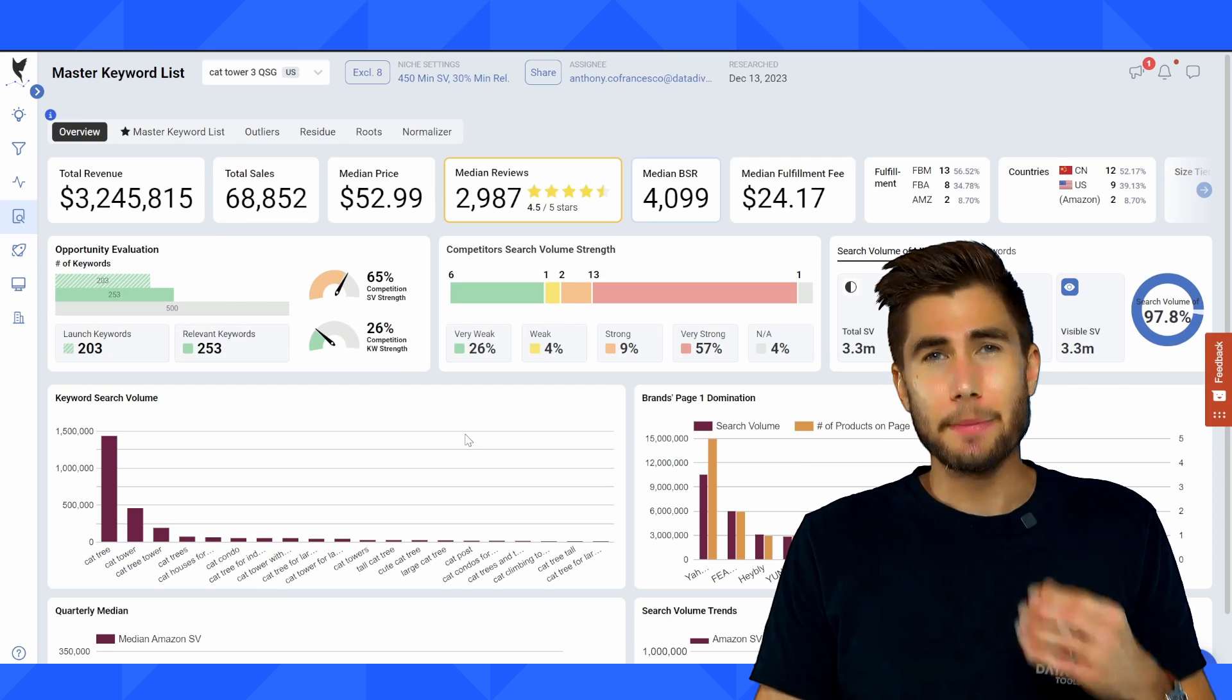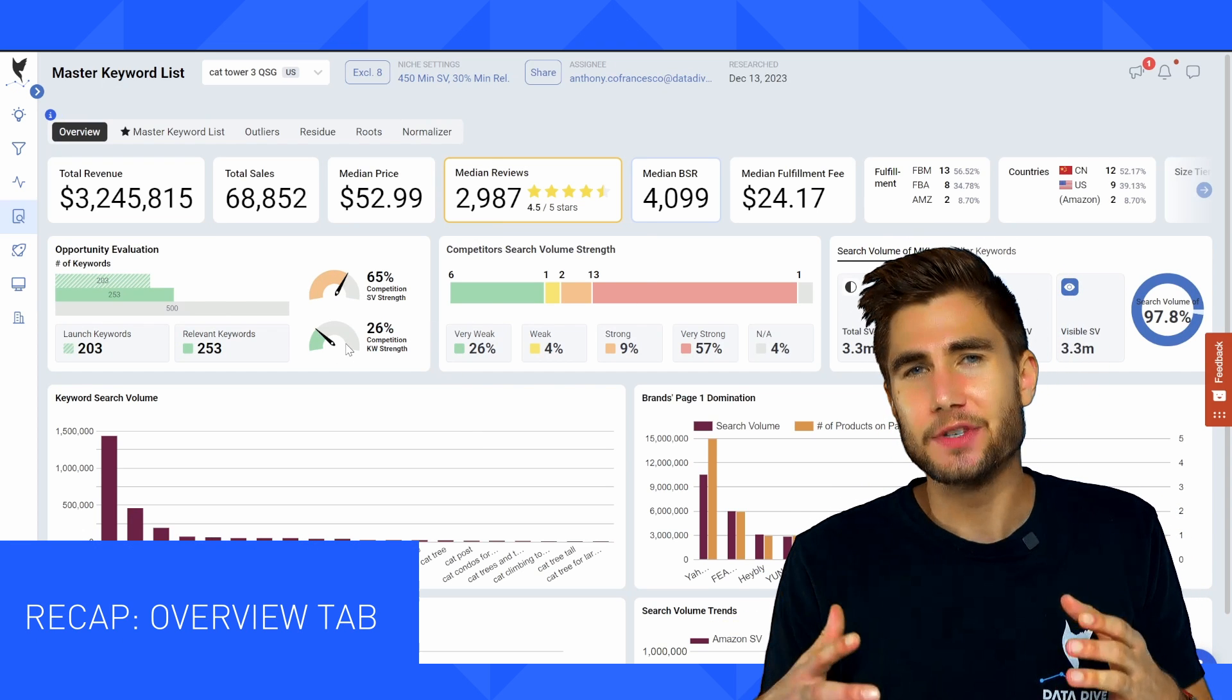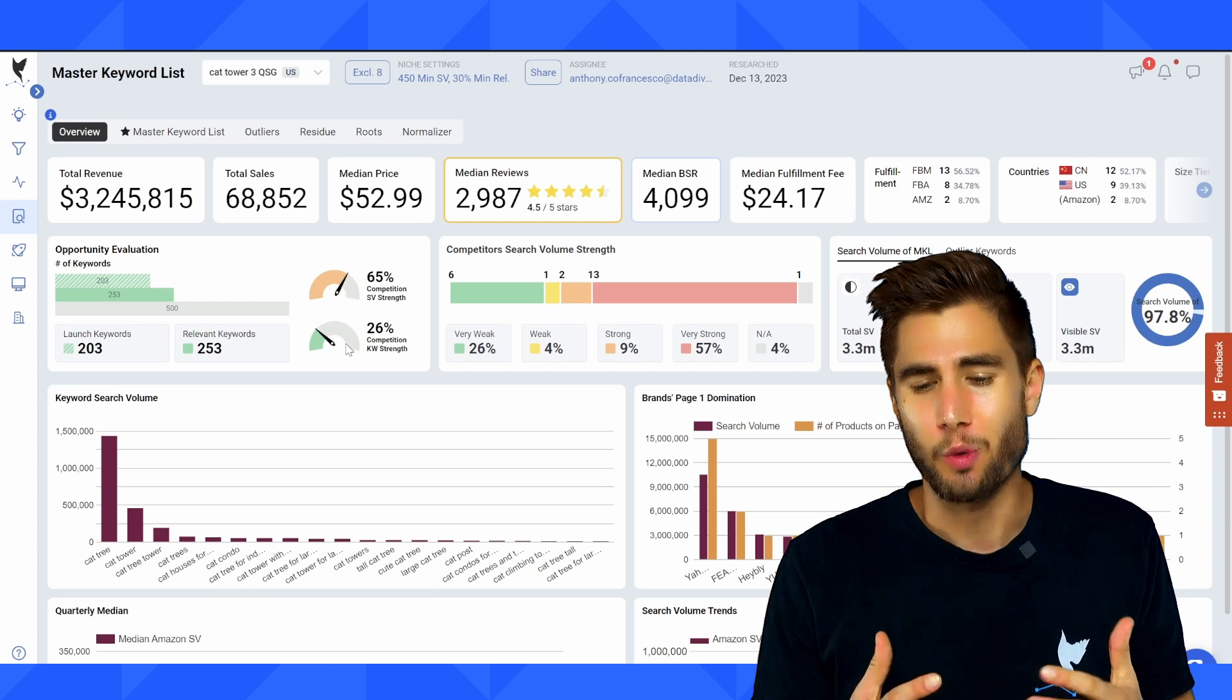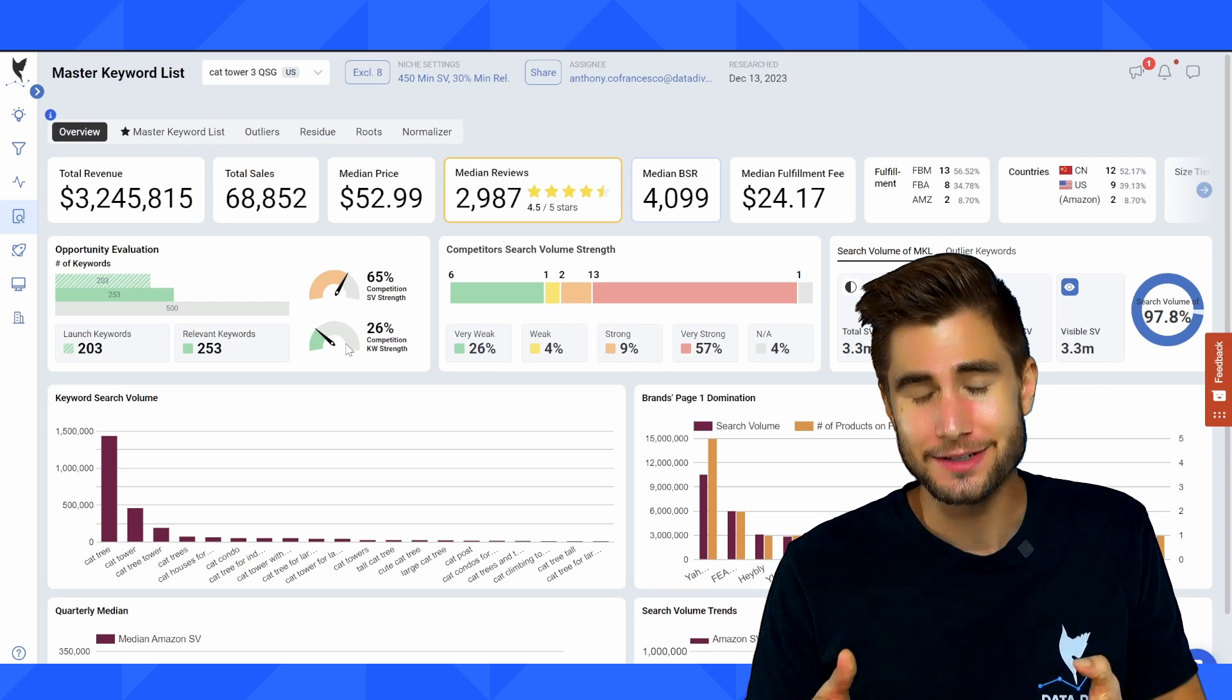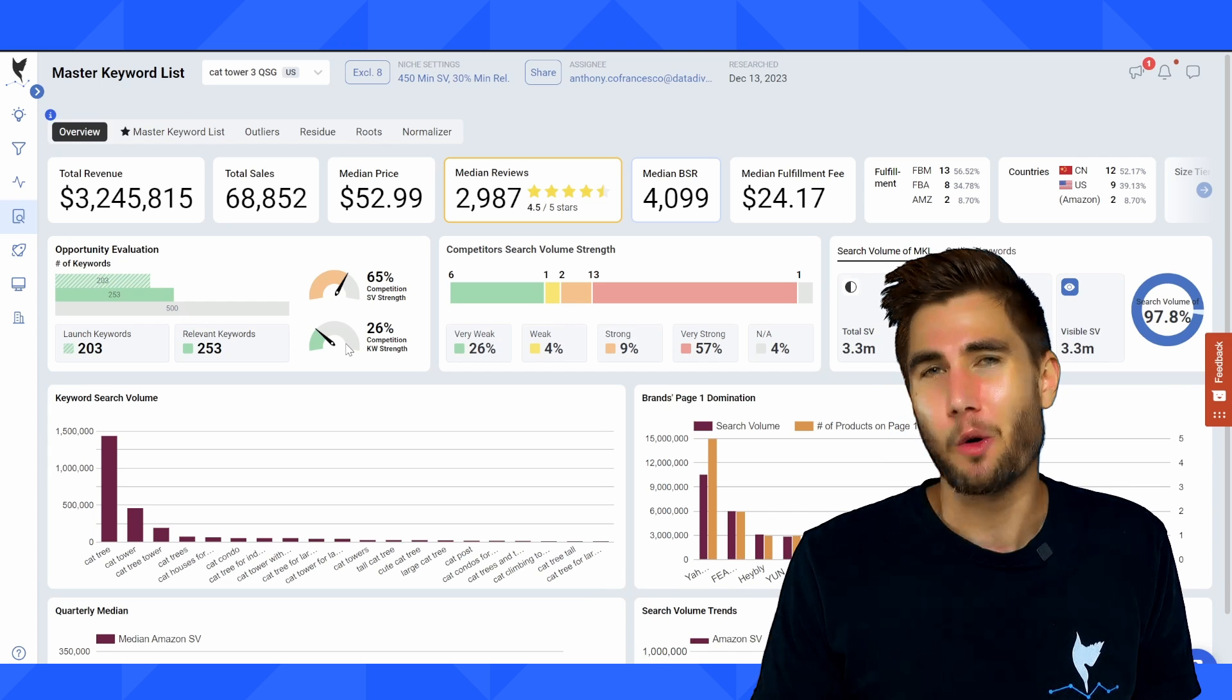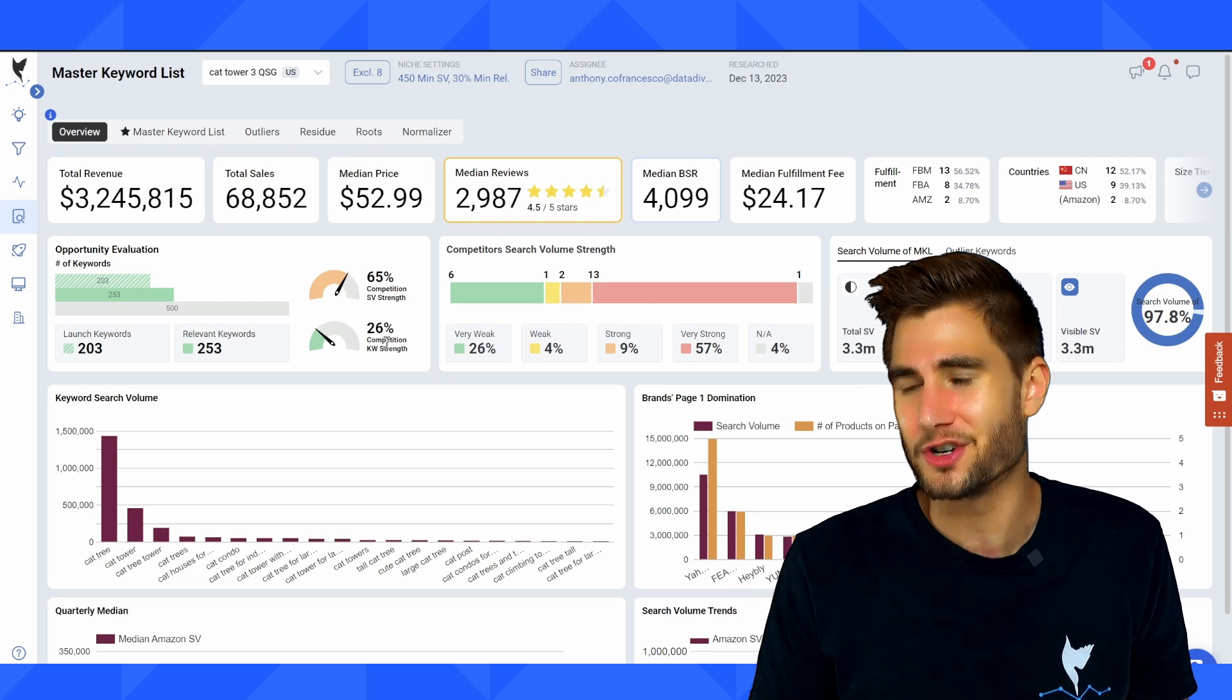I'm going to wrap up here in the quick start guide video with the overview tab. This really gives you a high level overview of everything going on in this niche. So what I really love using the overview tab is I get on a lot of calls and I'm at conferences with different data dive users, different perspective data dive users, and I can really quick in just a few minutes give a great analysis and get an idea of what's going on with the niche.